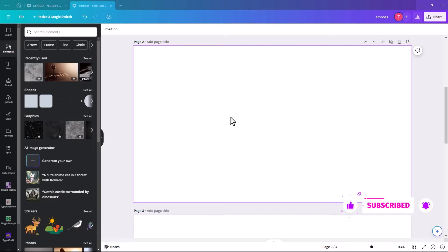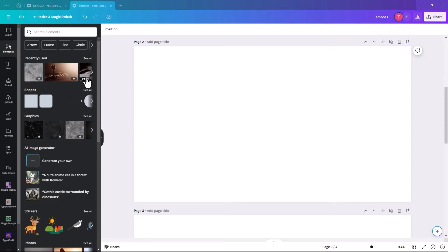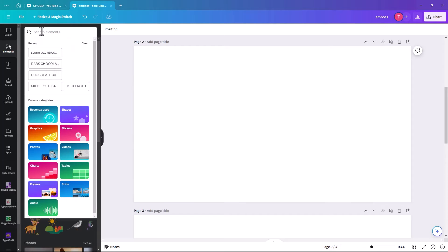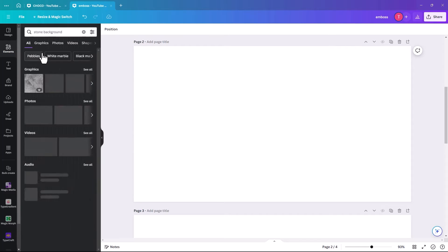It doesn't really matter what the background is as long as it's a good, strong background. So as I say, the background I am going to use is a stone background.